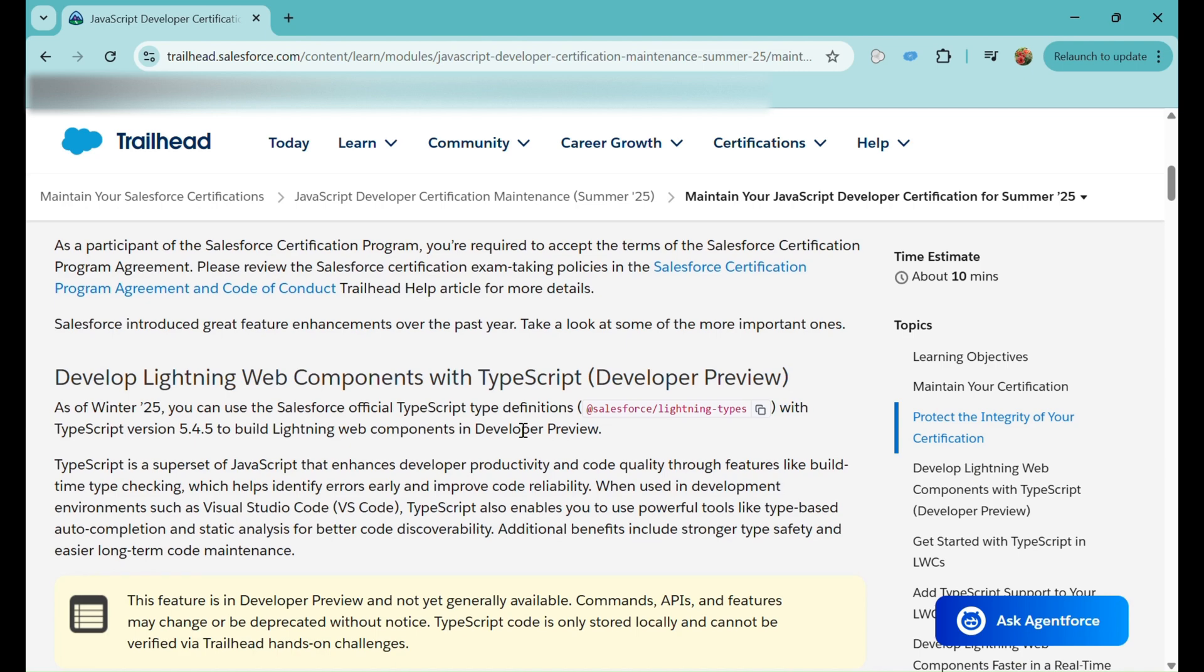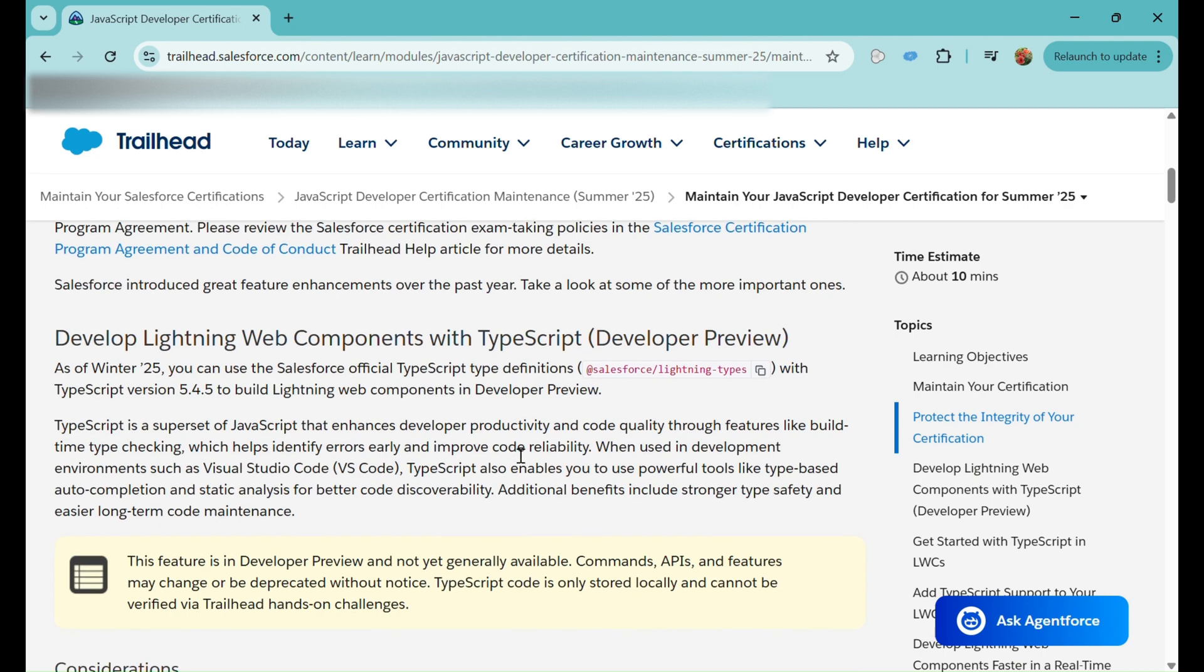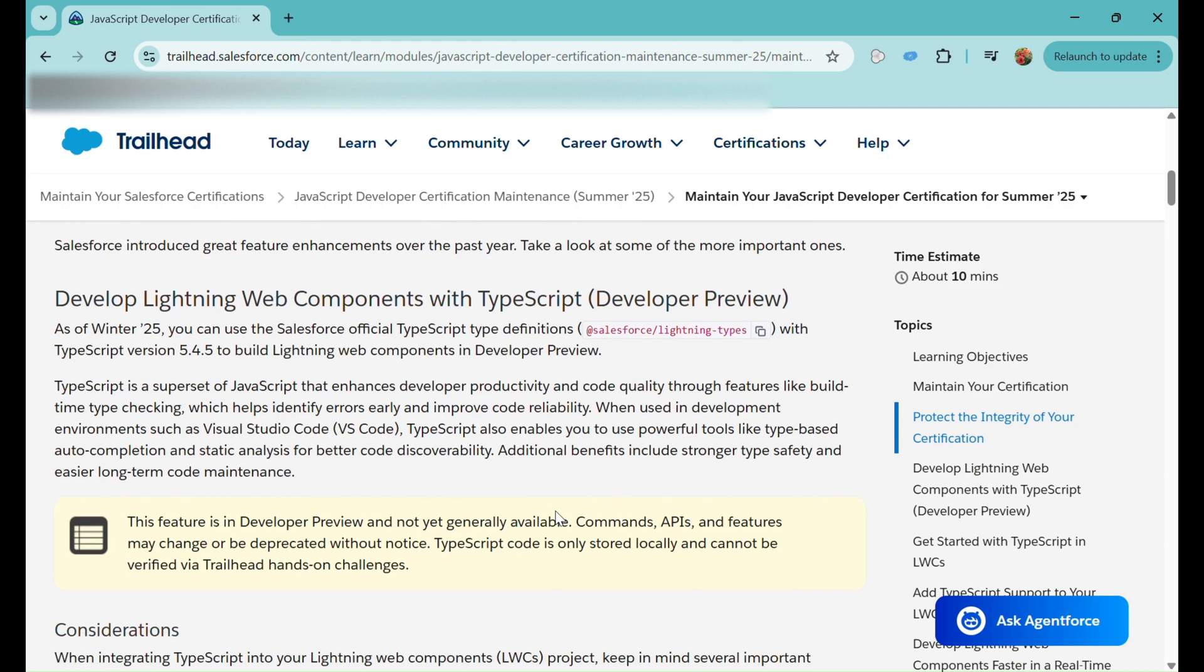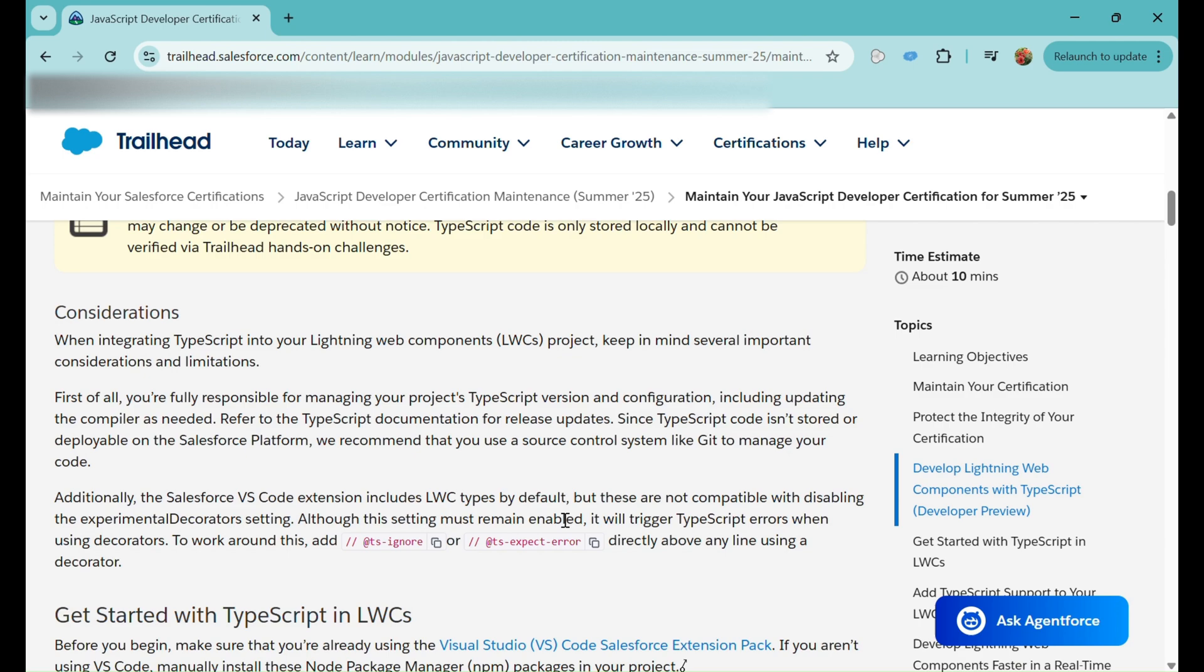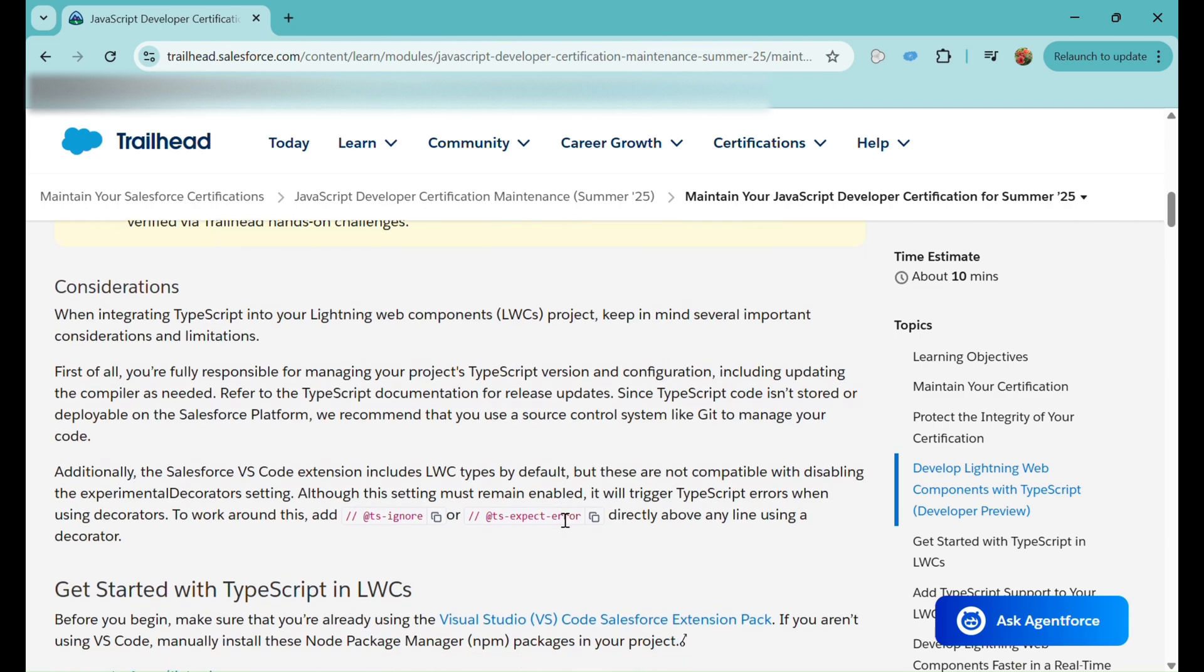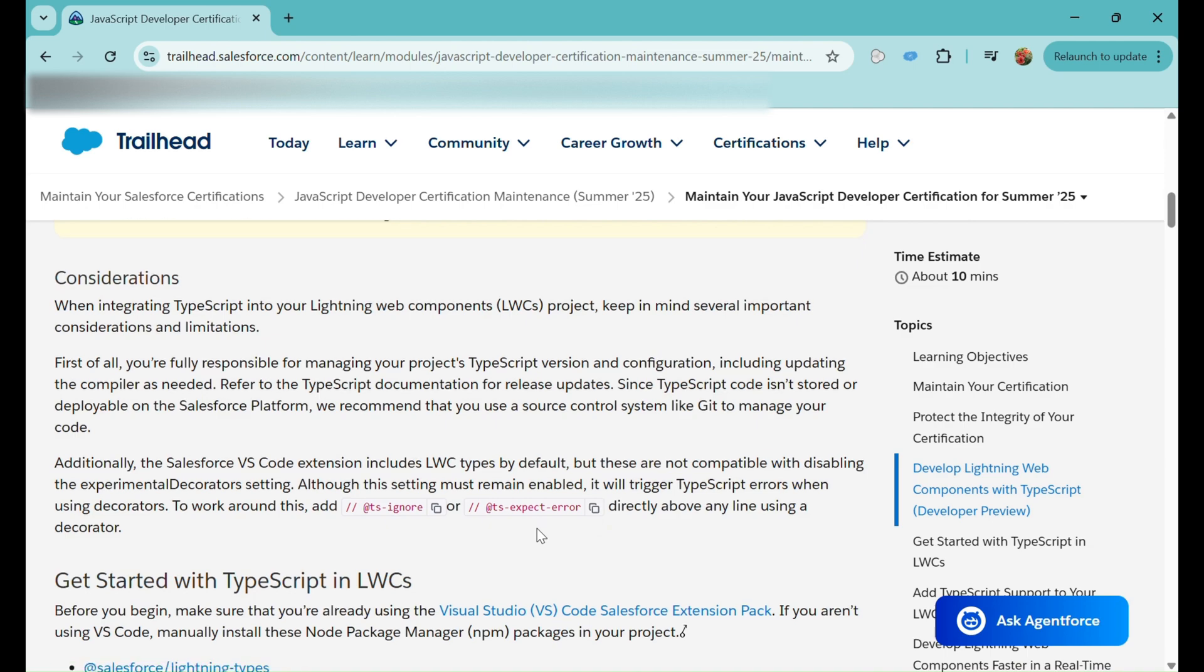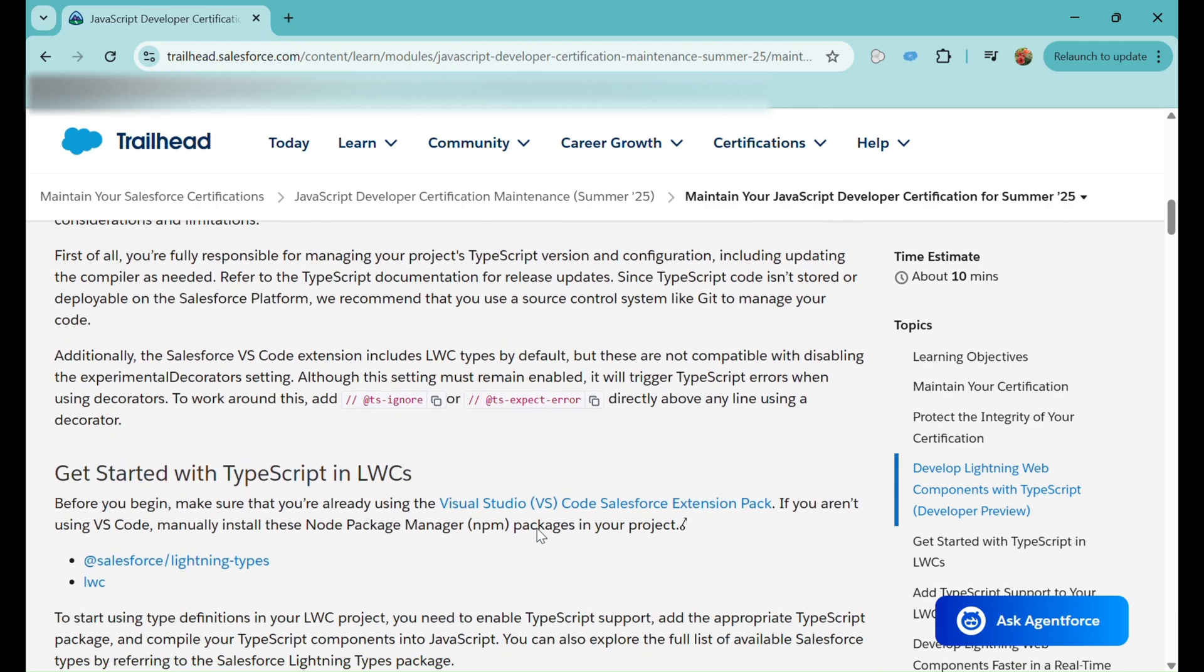We can include TypeScript definitions such as Salesforce Lightning types, but we need to enable a few features in our project. TypeScript is a superset of JavaScript which enhances developer productivity and code quality through features like build-time type checking, which helps identify errors early and improve code reliability. There are some considerations - we need to be mindful about decorators. To work around those, we need to add @ts-ignore or @ts-expect-error directly above any line using a decorator.